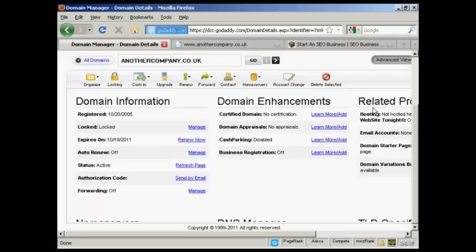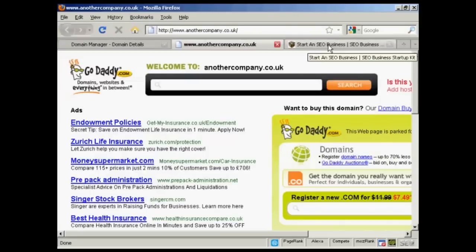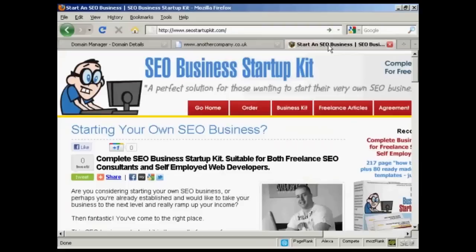I'm just going to demonstrate how you do it in this video. The domain I'm going to use is this one, anothercompany.co.uk. At the moment, if I just click here, you can see that it's just got the placeholder page from GoDaddy — it's not set up to direct to any website at all. What I'm going to do is set it up so that it redirects to this ClickBank product.